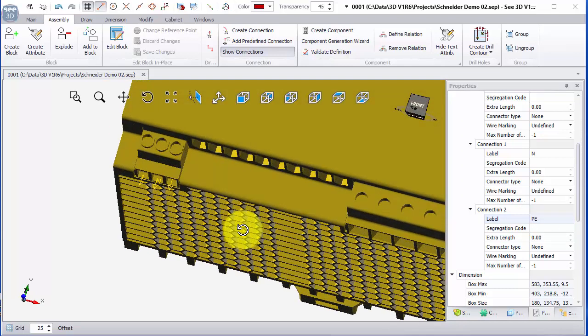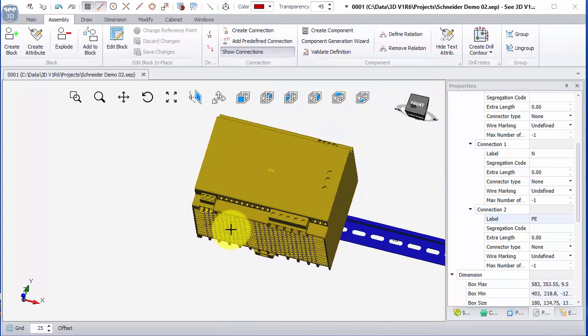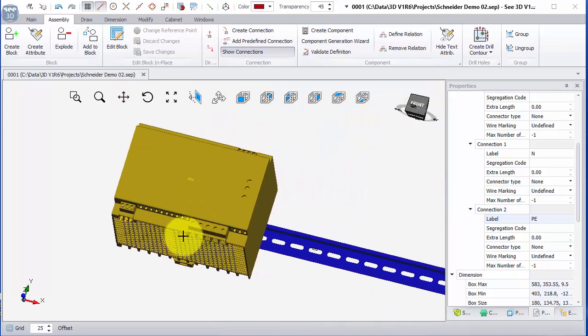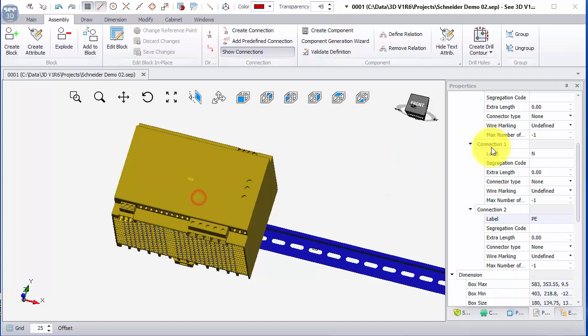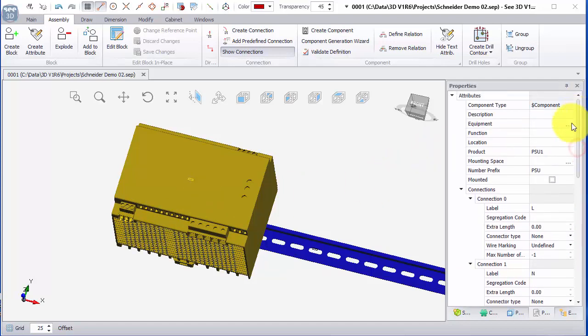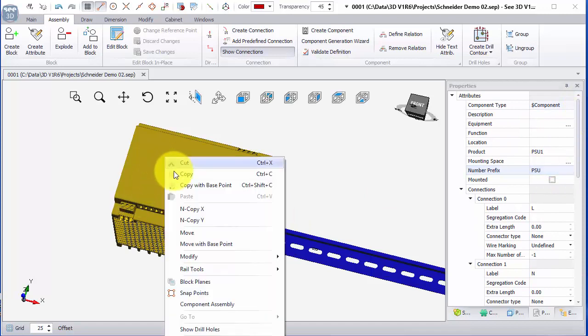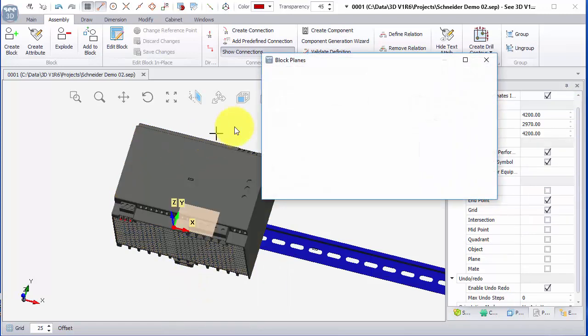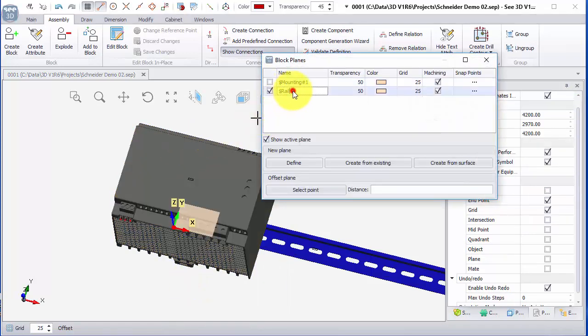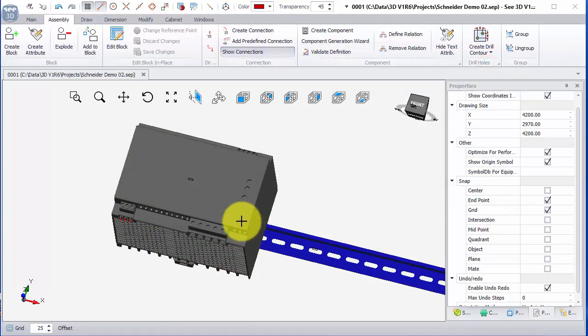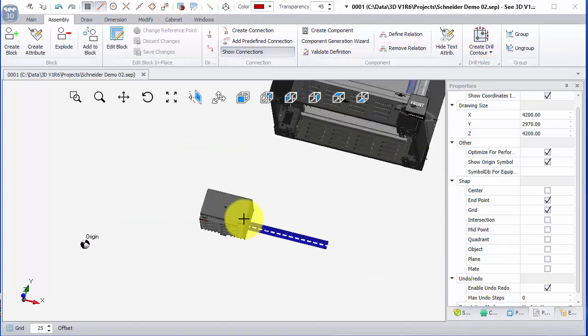So we've now brought a step file in. We've exploded it until we can create it as a component. We've assigned default number prefix, we've assigned mounting blocks and rail blocks, and now what we can do is save that into our catalog.